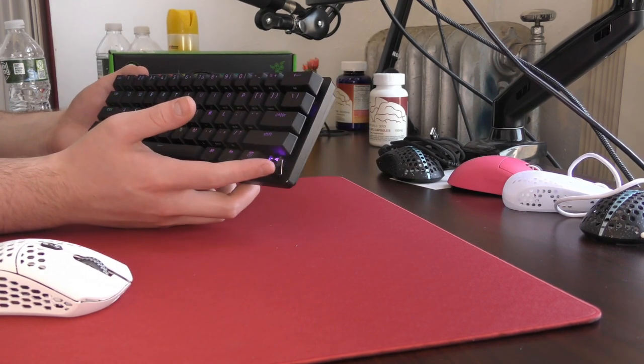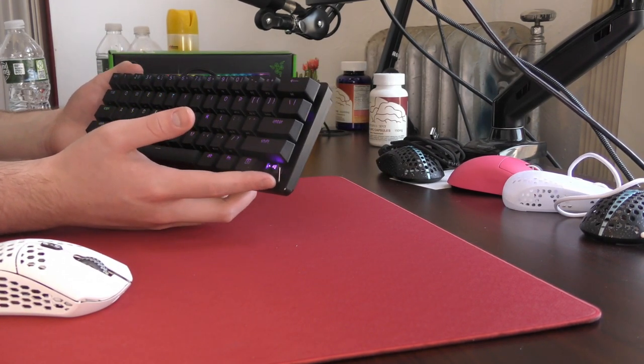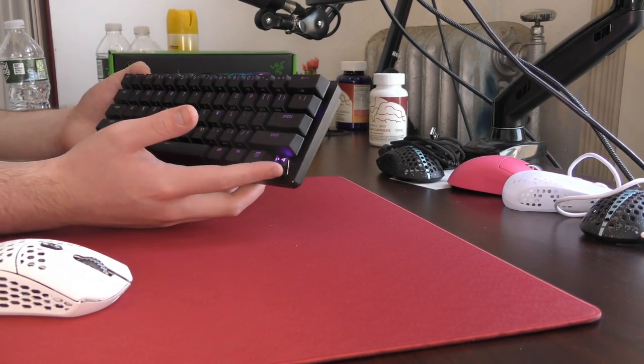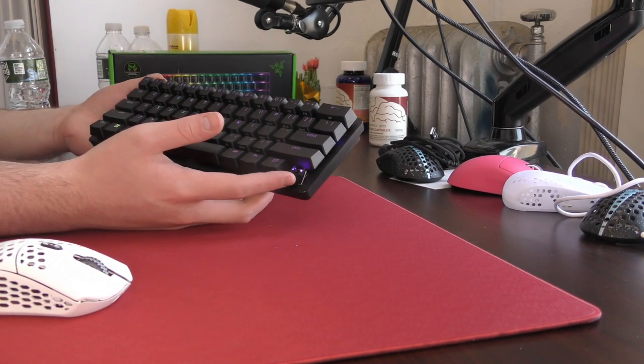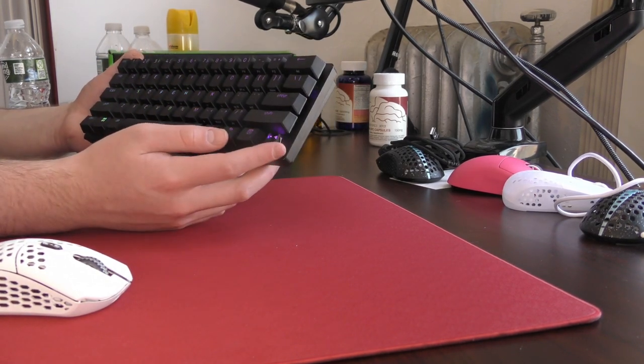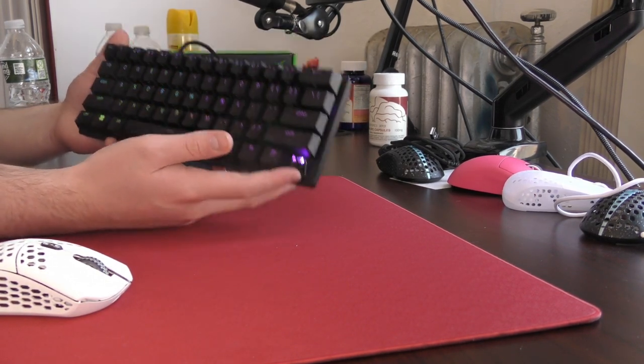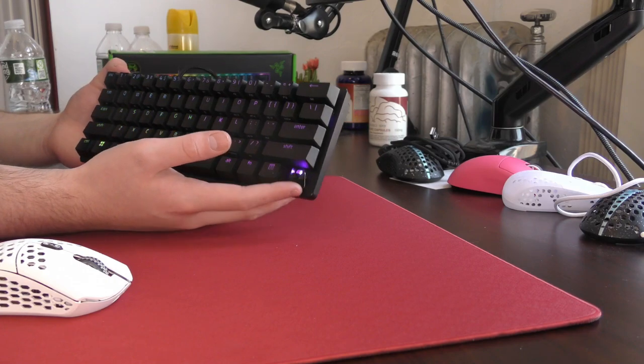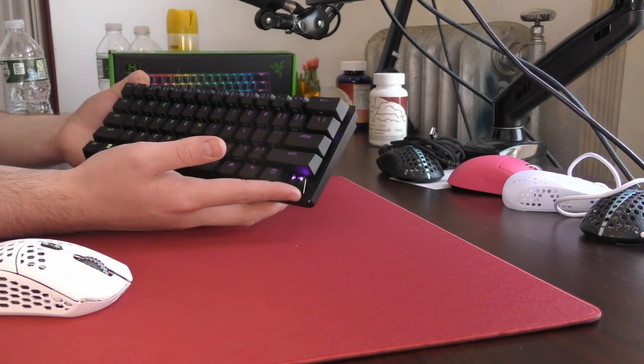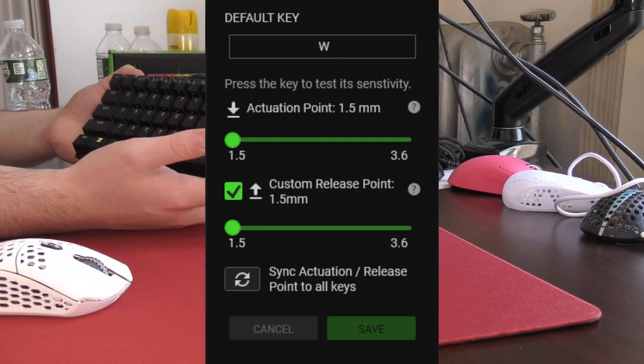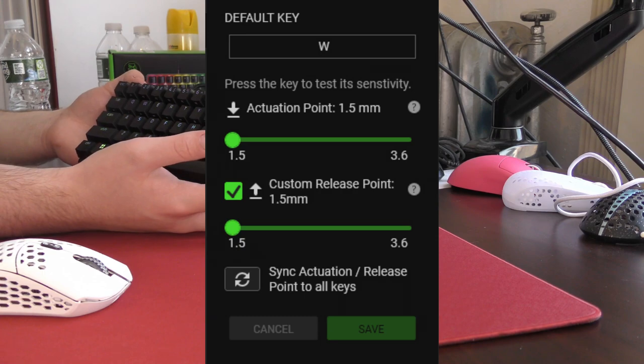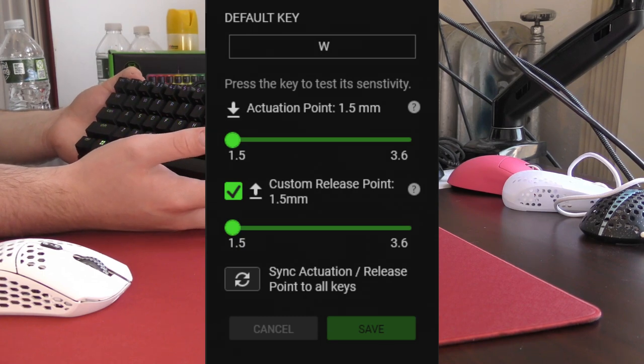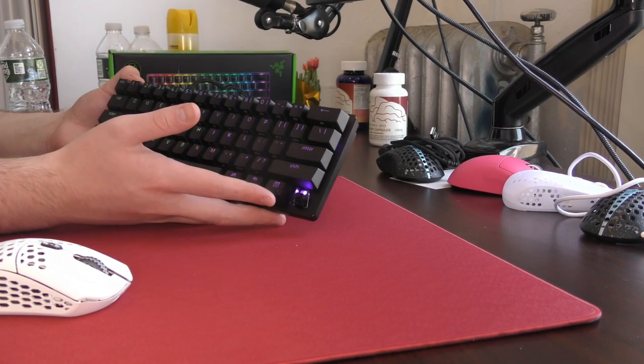What I liked about it, because there is a big problem, or not a big problem, but it bothers me a lot personally, these are analog optical switches with adjustable actuation points, but the lowest actuation you can have is 1.5 millimeters, which is just like a very average actuation point.